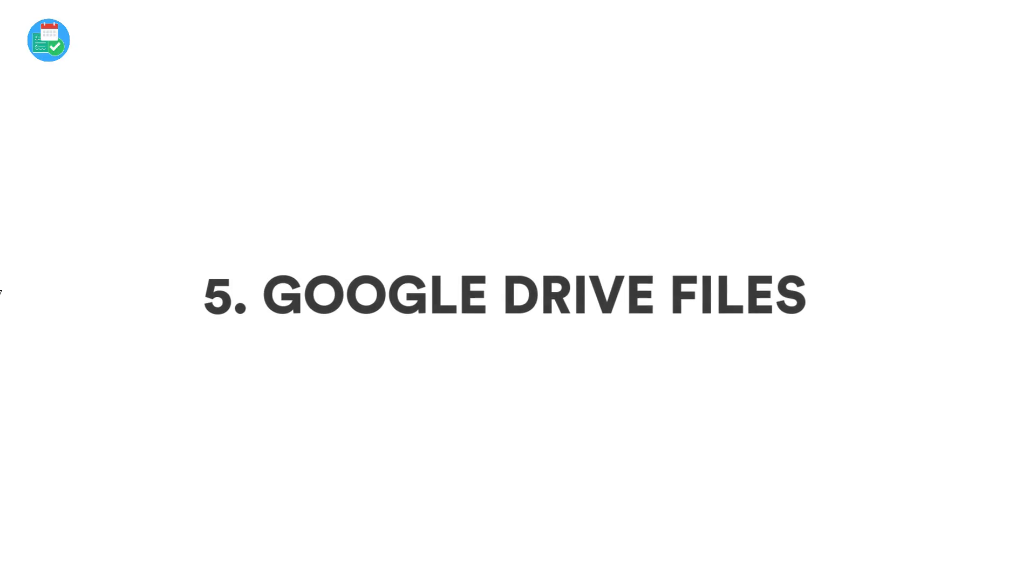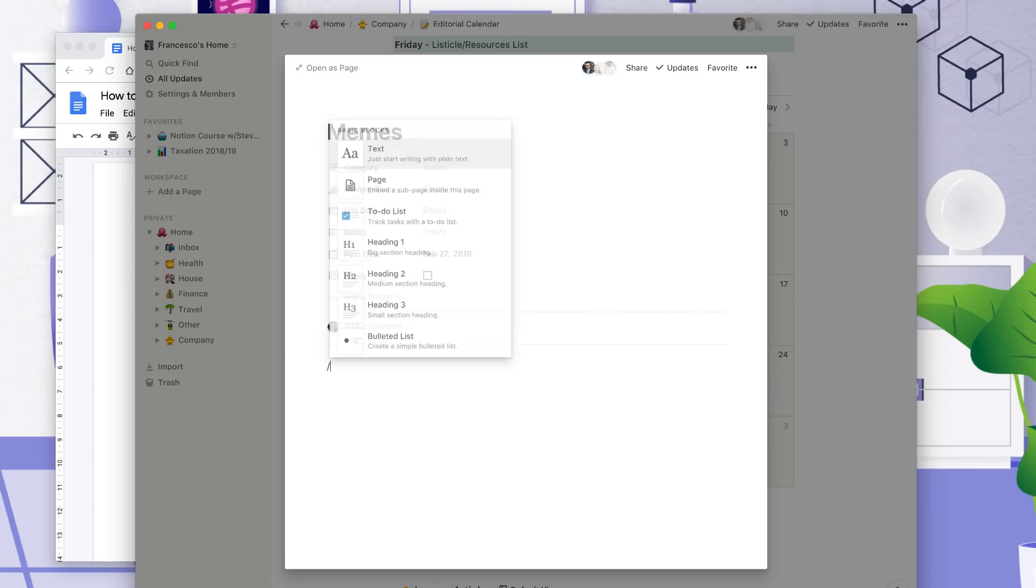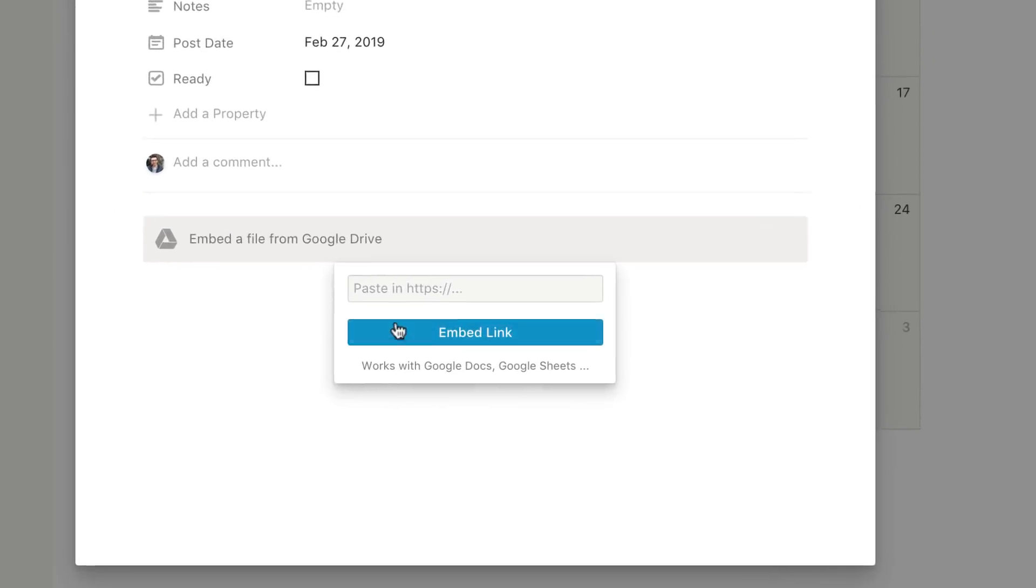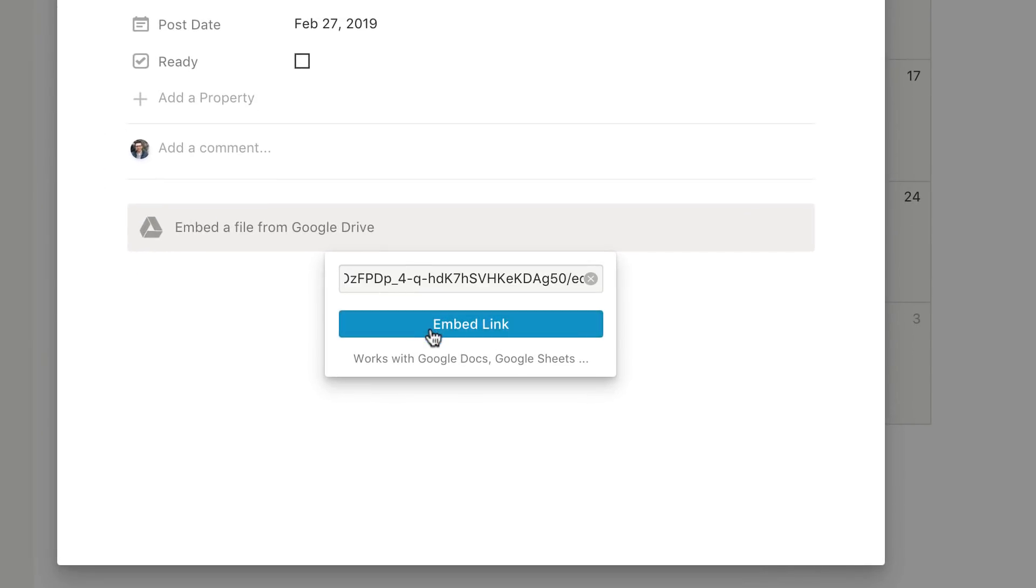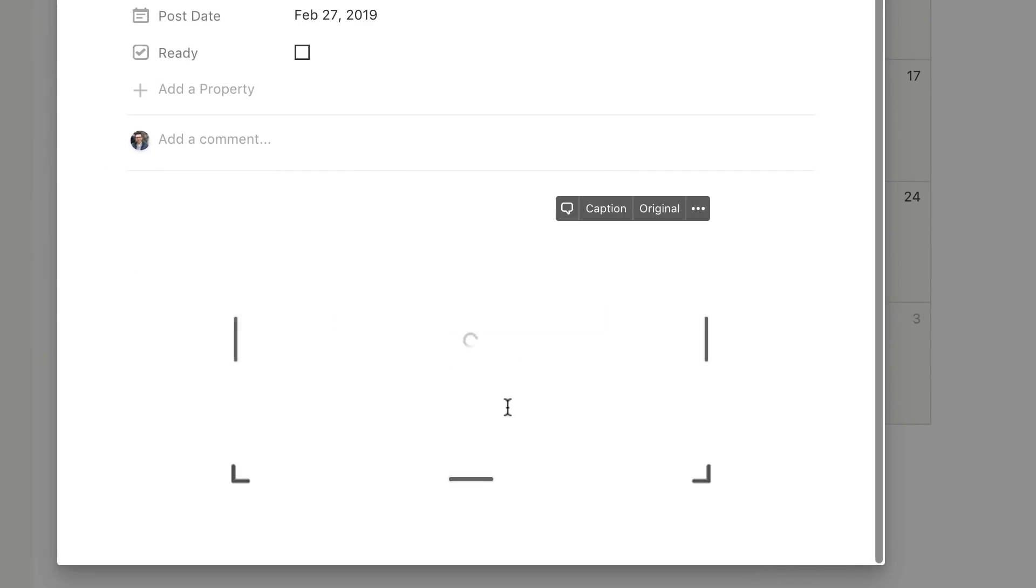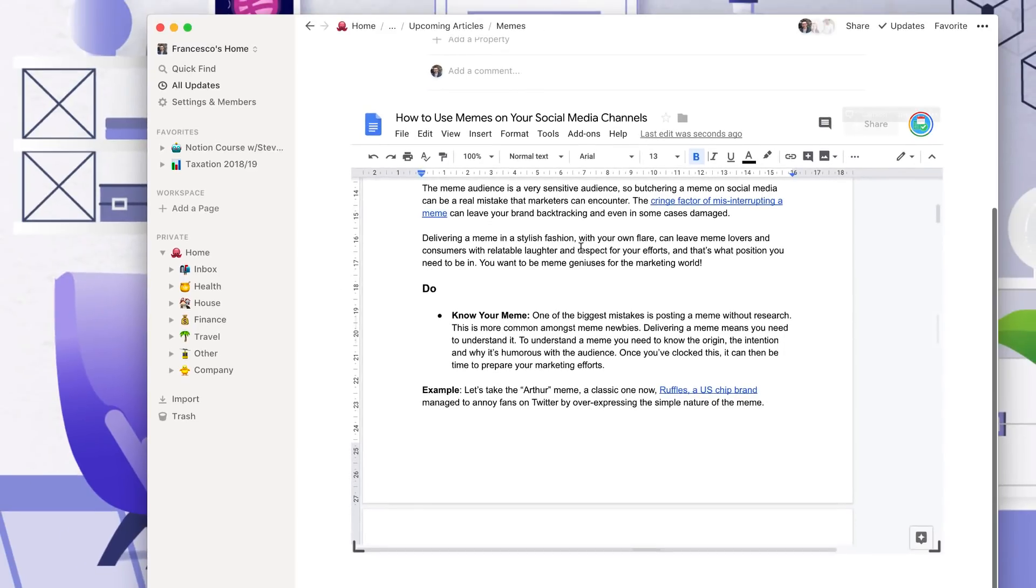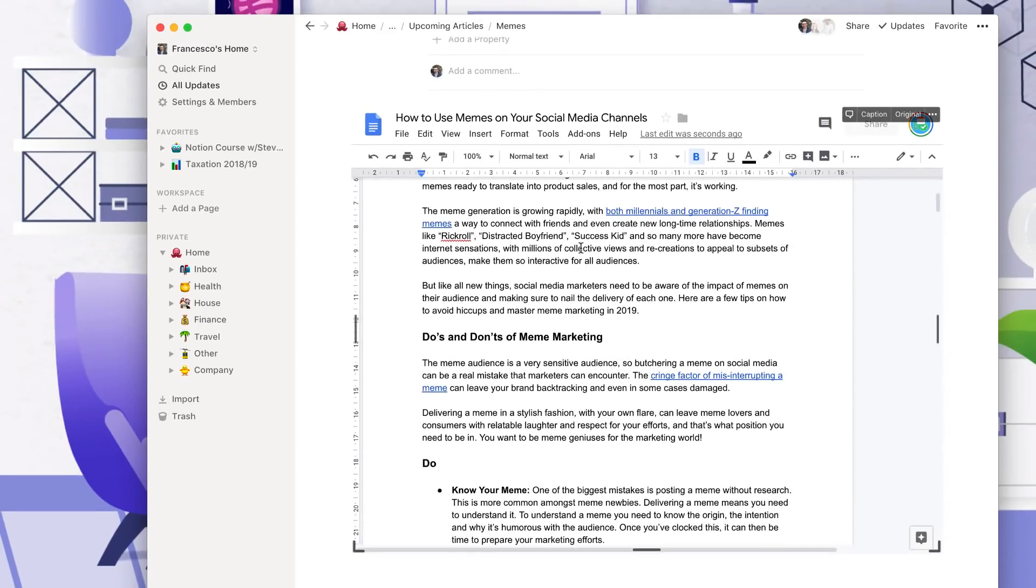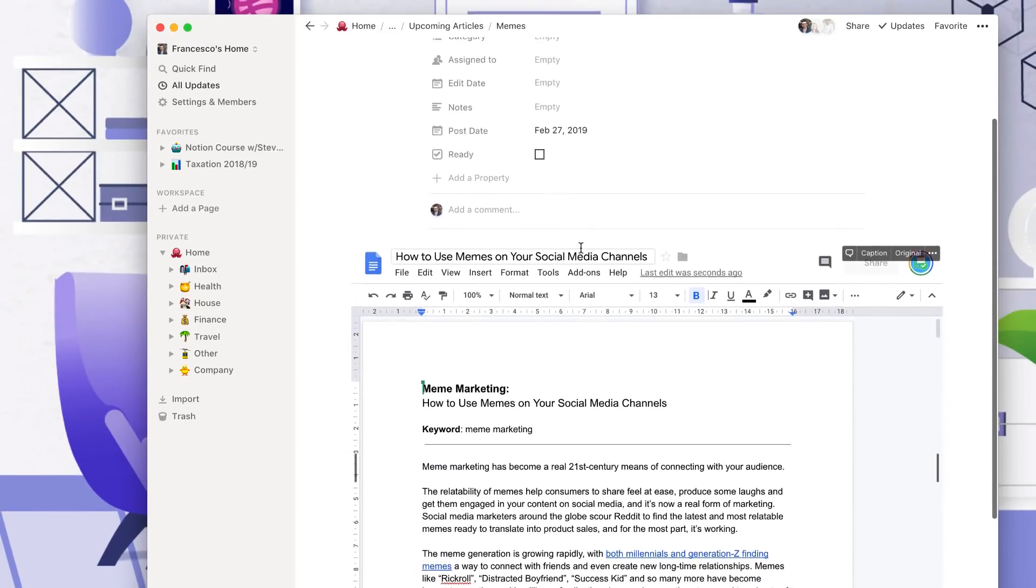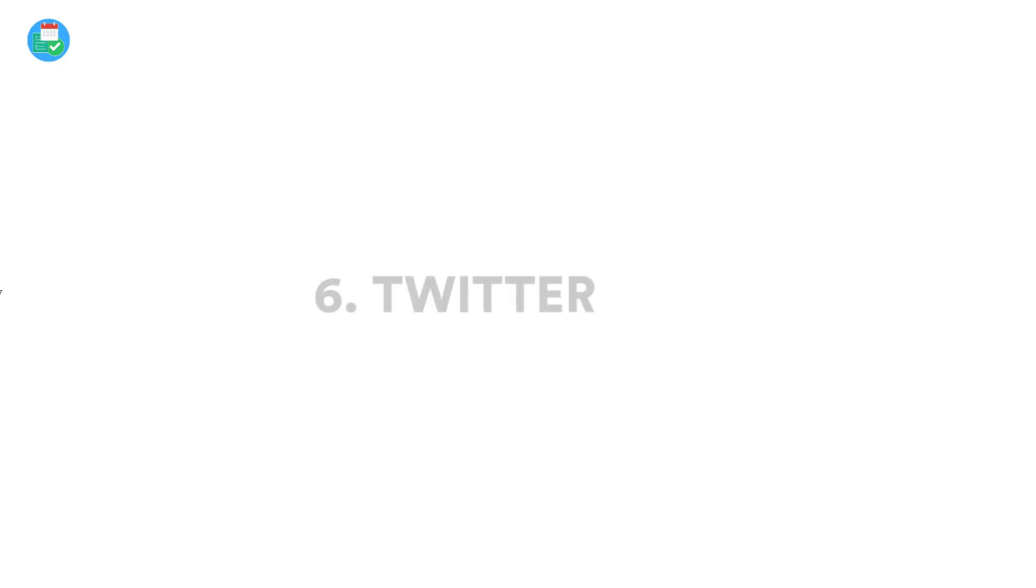Now number five, Google Docs, which is one of the most impressive integrations inside of Notion. You can edit documents and files relevant to the project. So once you've embedded it, you can change the size of the window and you can pretty much just start editing, whether that's a sheet or a doc. It's a great way to get started.